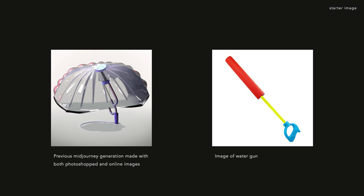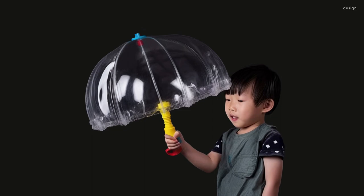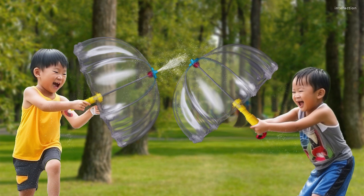As mentioned before, we generated a water gun umbrella that enables children to maximize their imagination during playtime. Making use of prompts that include puffiness and transparency, the umbrella encourages fun interactive play while ensuring safety with a soft canopy that inflates just like a beach ball.